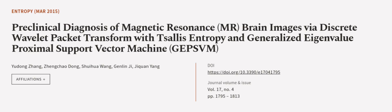This article was authored by Yudong Zhang, Jingqiao Dong, Xuehua Wang, and others.